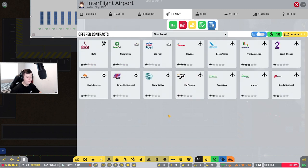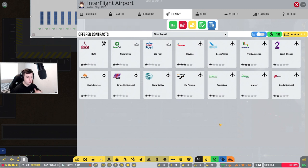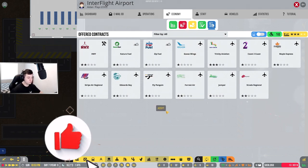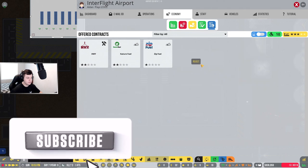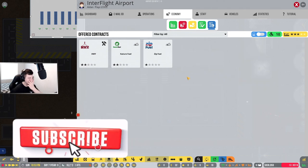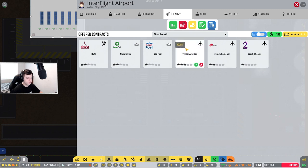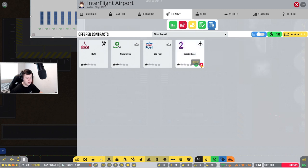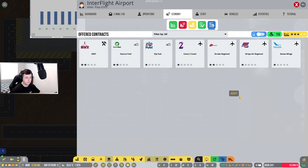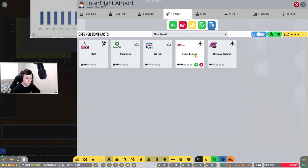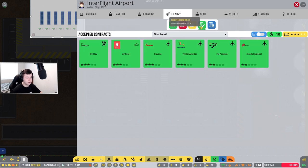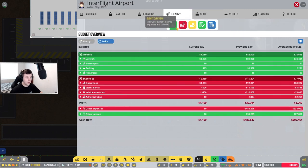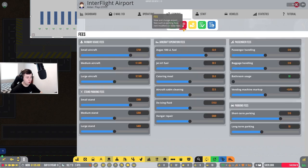We got offered contracts. Let's have a look, what can we get? Habana sounds like a really good contract. Let's reject some of these contracts. Let's see if we get some more contracts coming in. Three star for Trinity. I want to try and get three star deals. Strata regional, Fly Penguin. I think I might get a Fly Penguin in Strata regional. That could be all right.